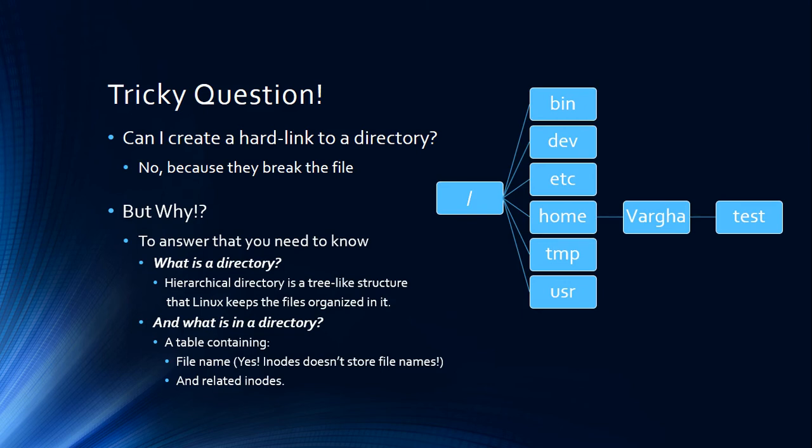In each of these directories, we have just a table—a simple table—telling the name of that file and the related inode to that file name.